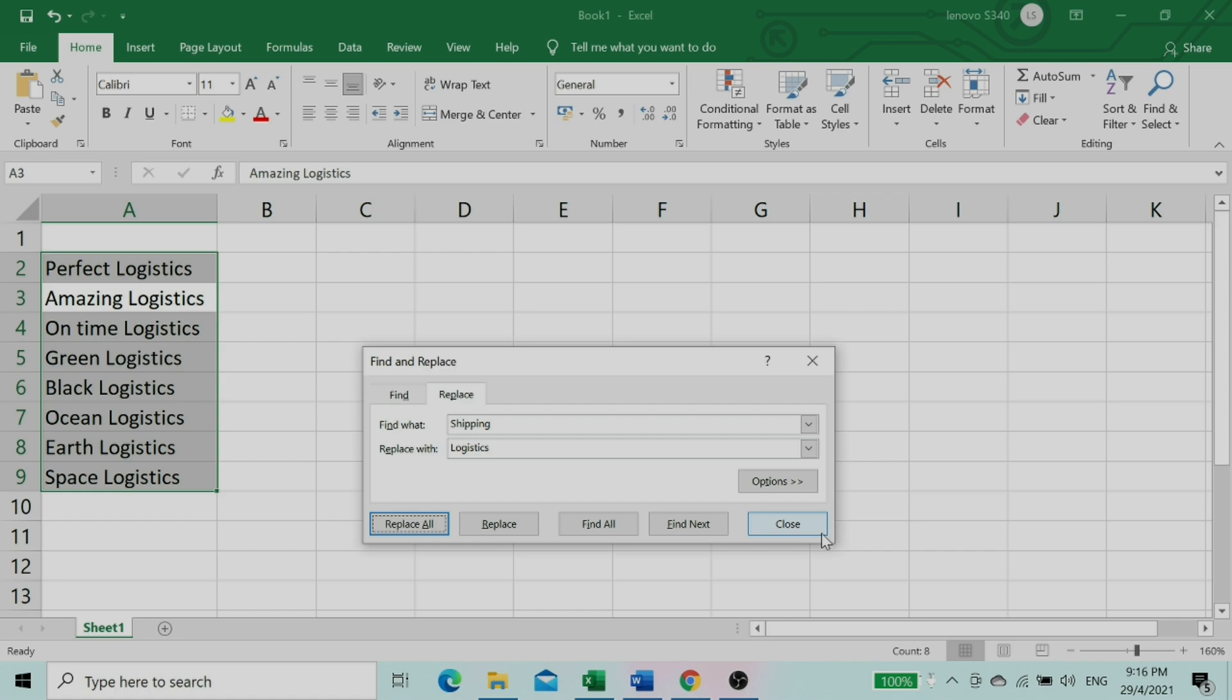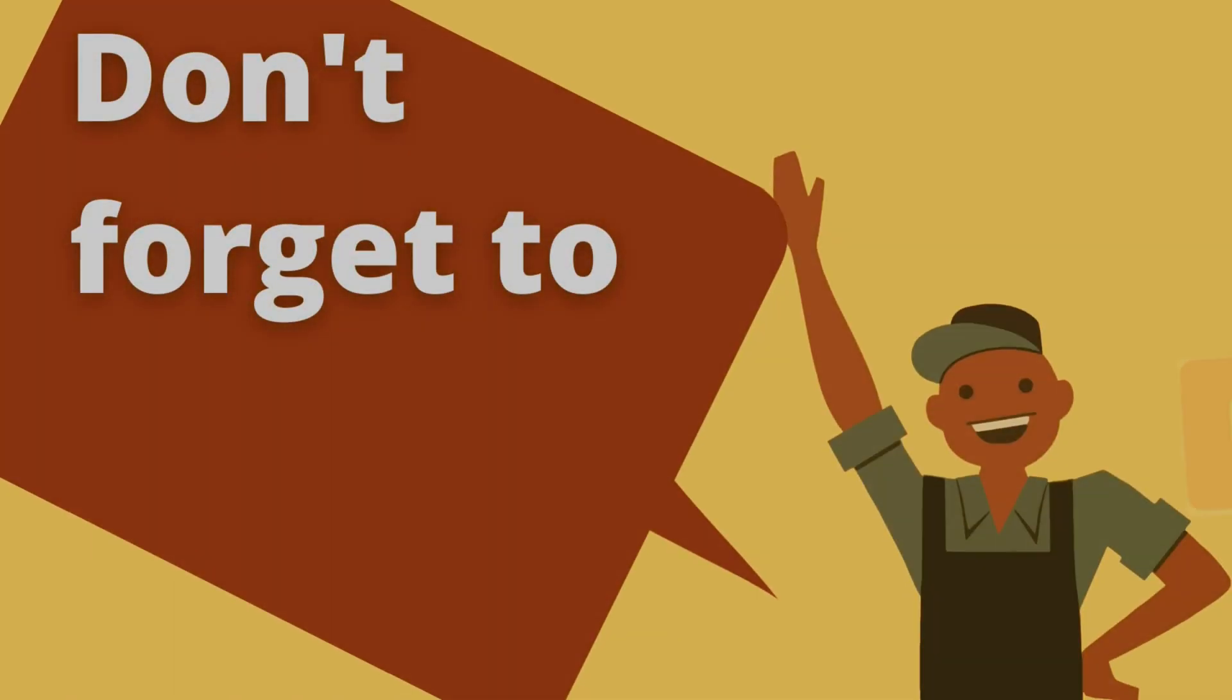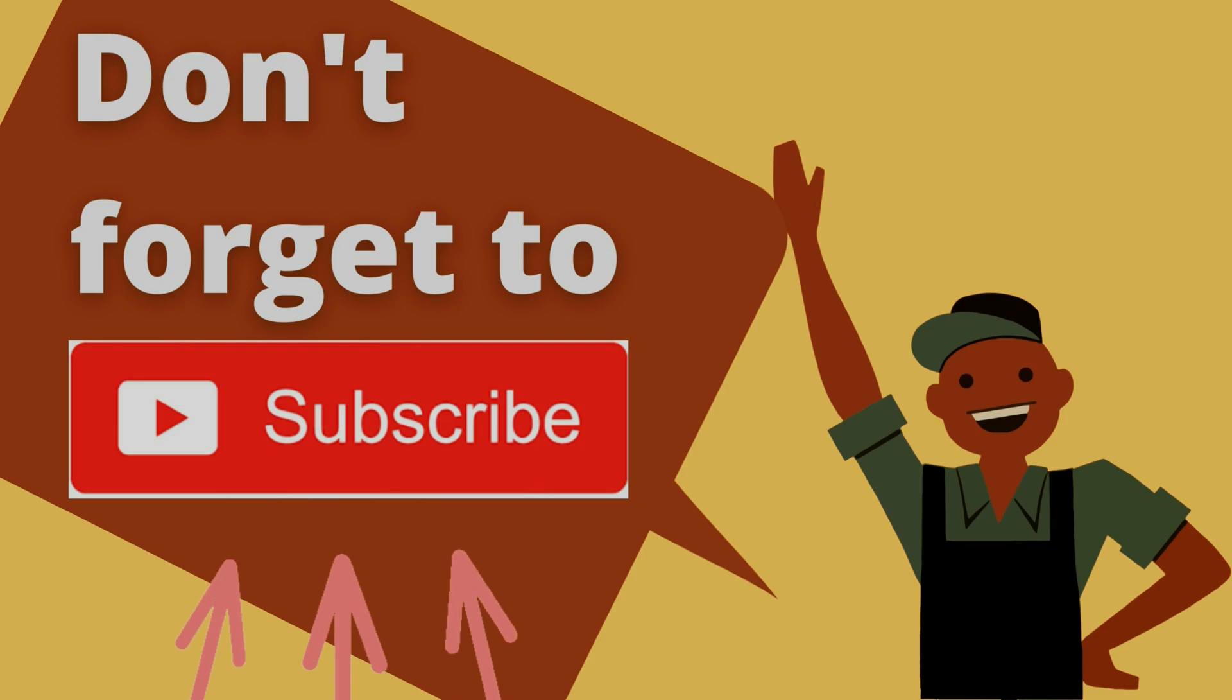That's it for this tutorial. Thanks for watching. Don't forget to subscribe for more tutorials.